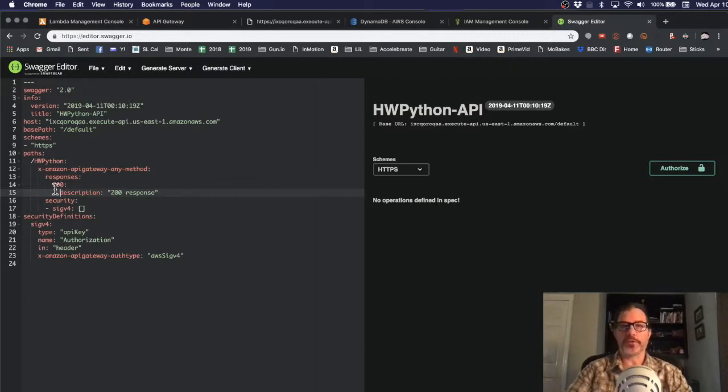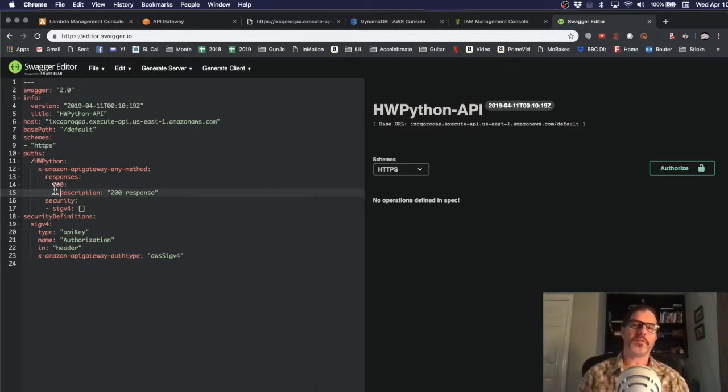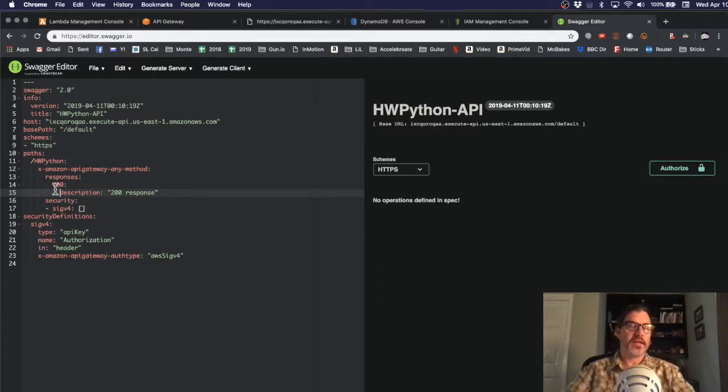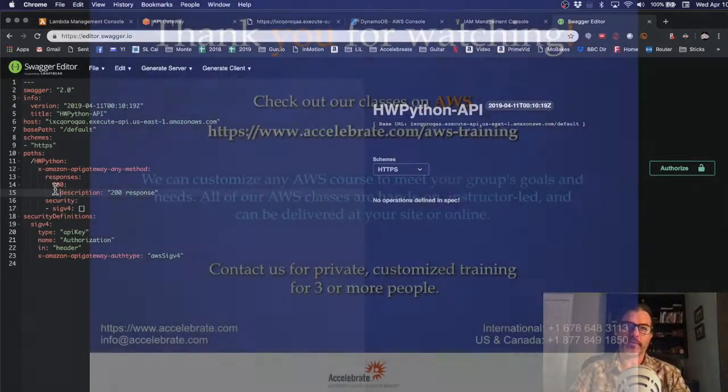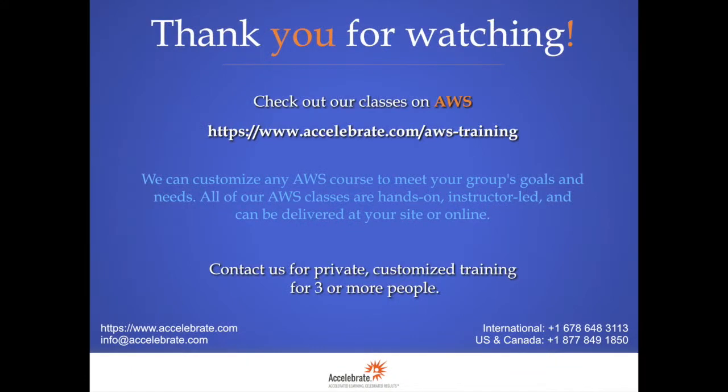Well, I hope you learned something here. I hope you've enjoyed these five minute tips on AWS from Accelebrate. And if you have any educational needs at your company, please contact Accelebrate here or in the comments below.